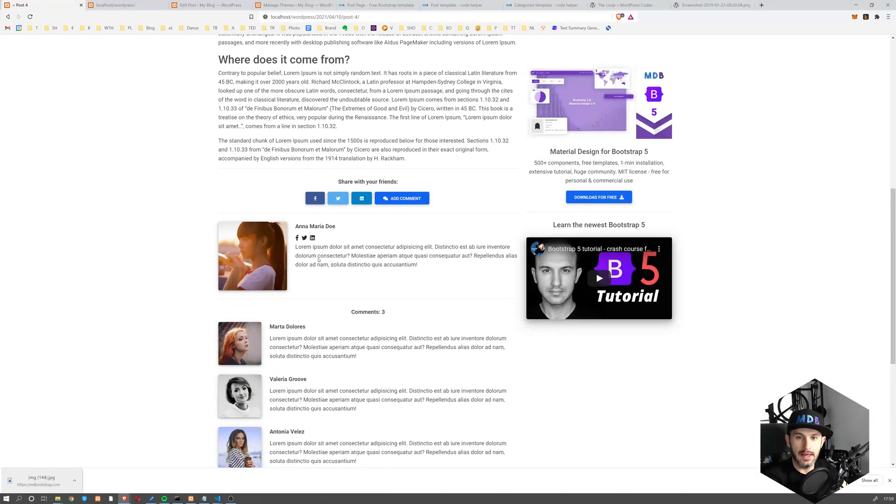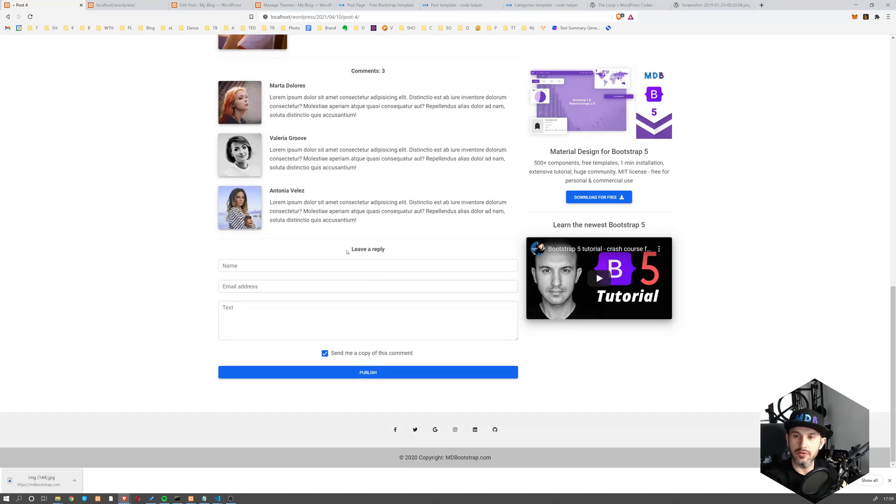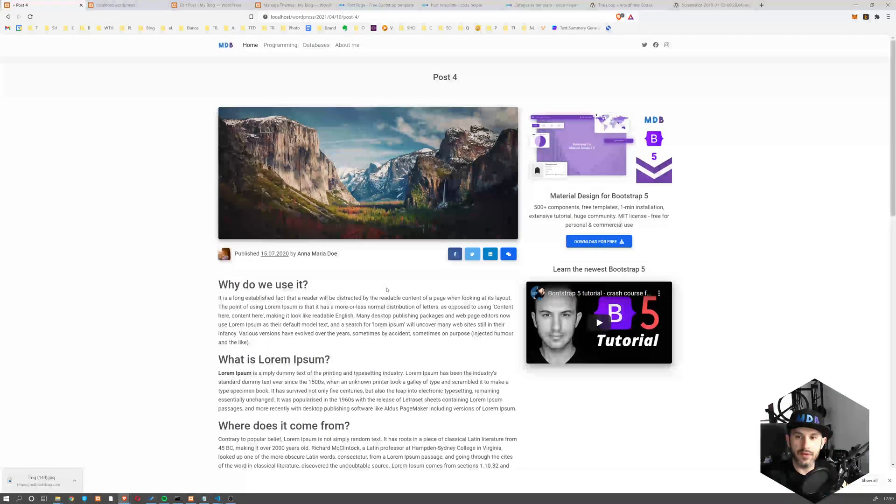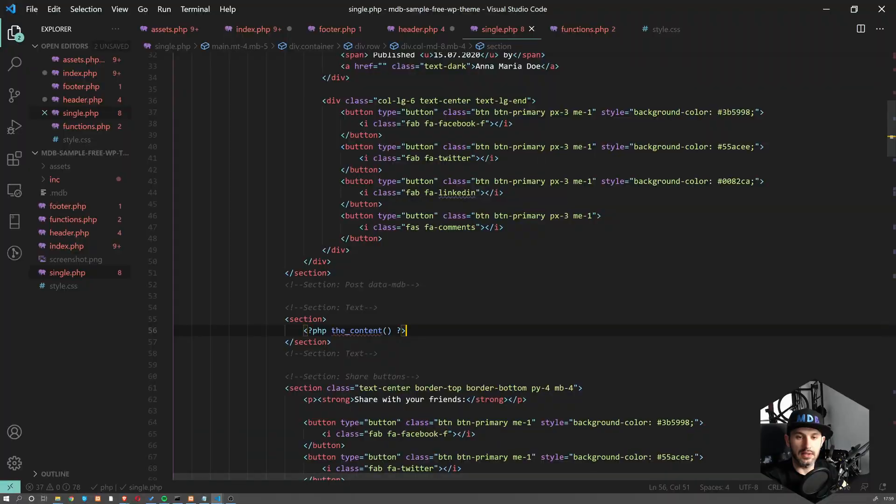And yeah, we're going to leave this comment for another tutorial, for the next tutorial. So now the last thing we would like to change here is this one. So we want to have the actual publish date and the author.